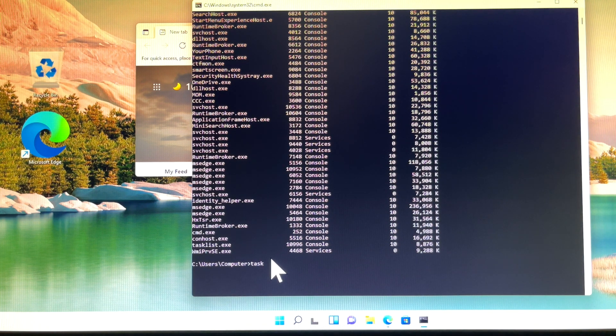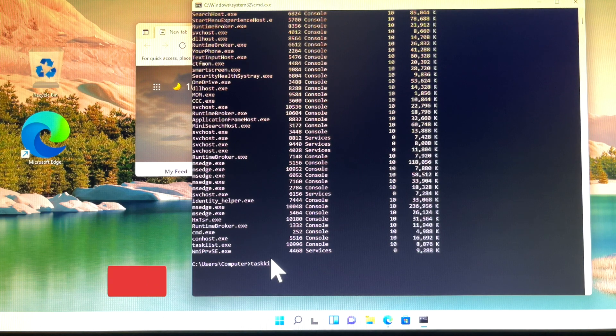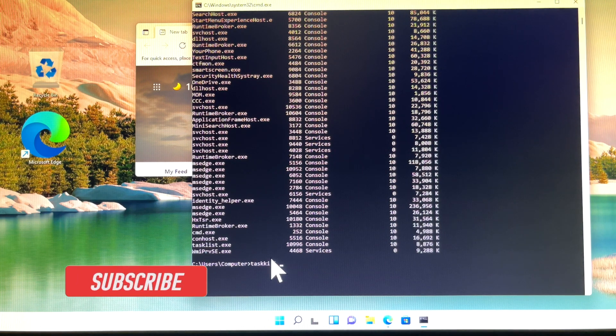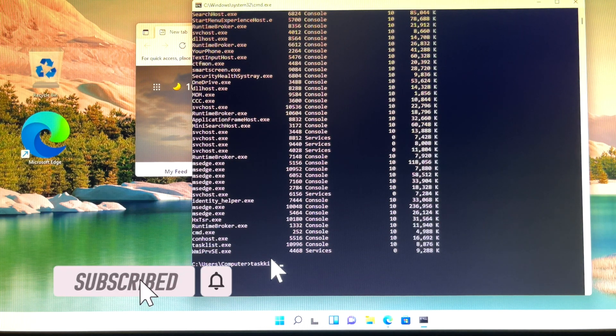Type taskkill /f /im msedge.exe and press Enter.